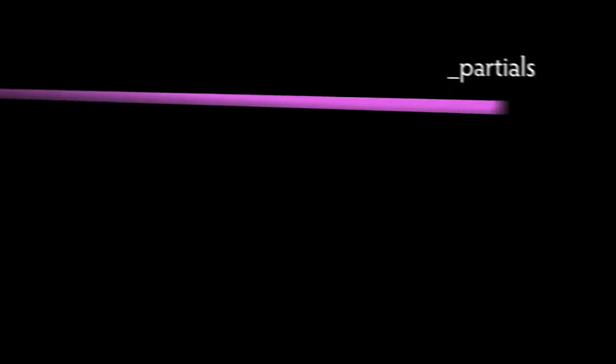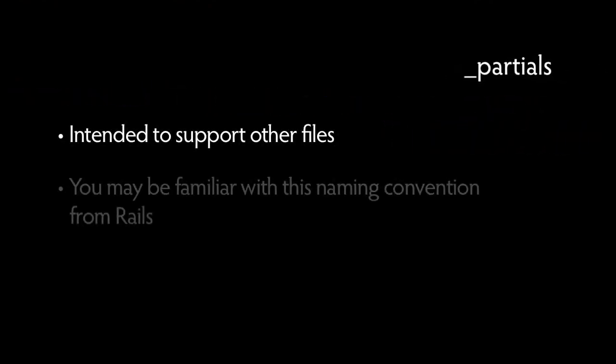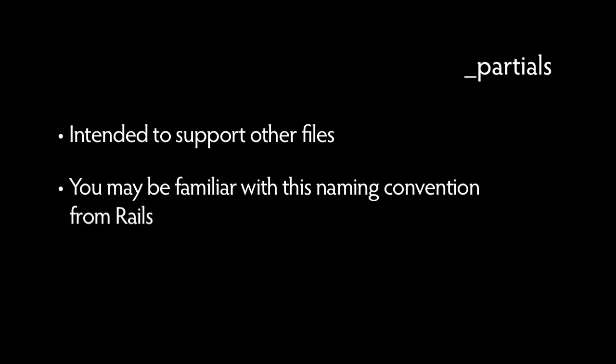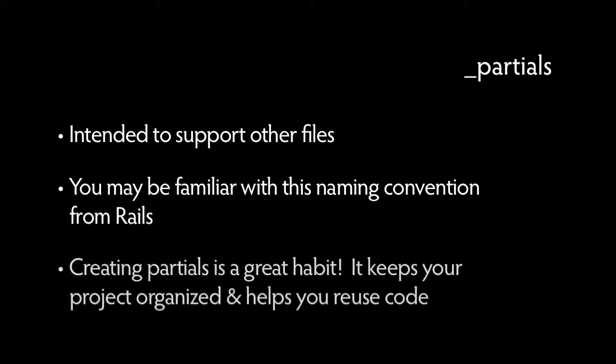Sass has partials so that we can identify files which are intended to support other files. You may be familiar with this naming convention from how Rails names its partials. It's good to get in the habit of organizing your code into partials. It helps keep your project organized, and you can start building a library of reusable partials that will come in handy in future projects.